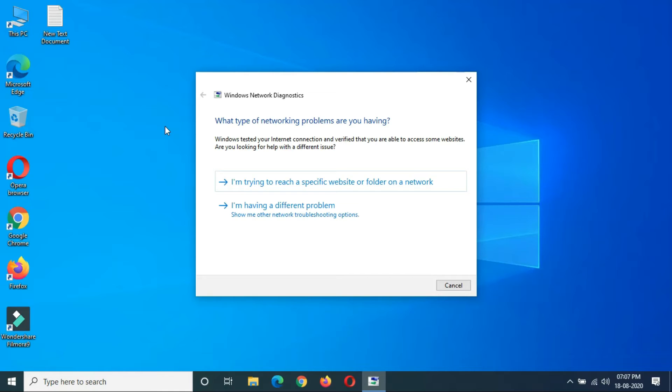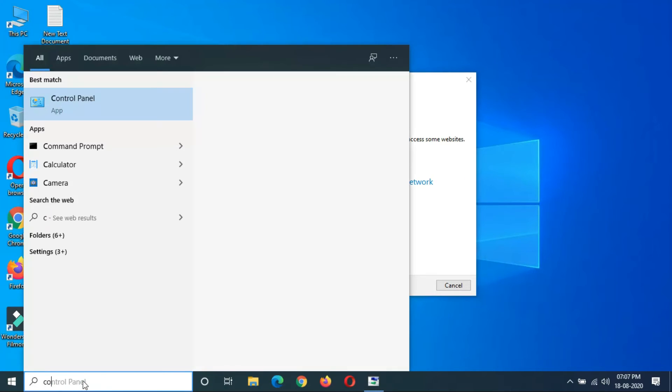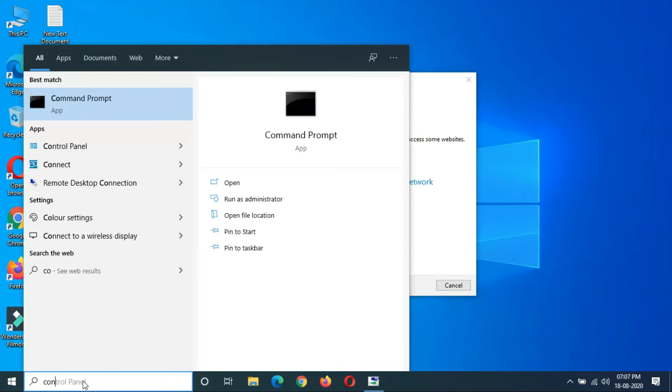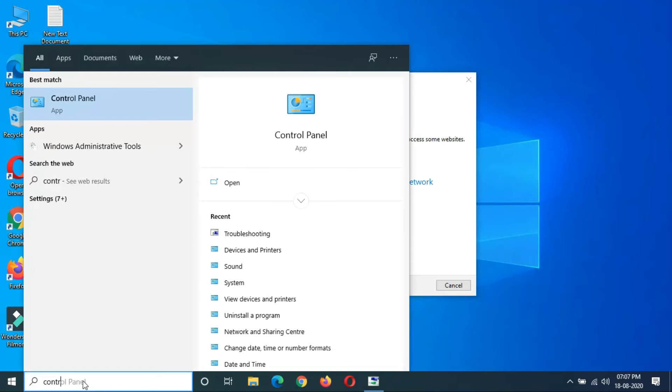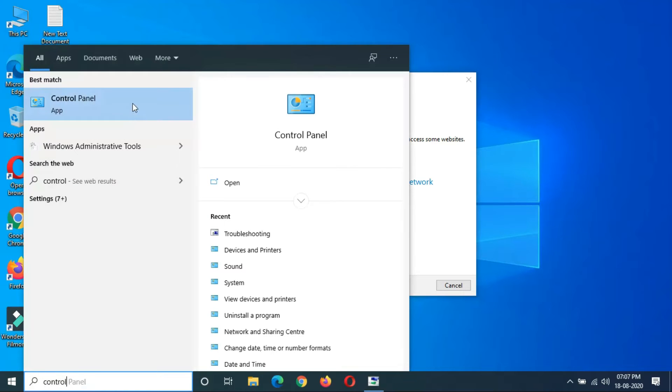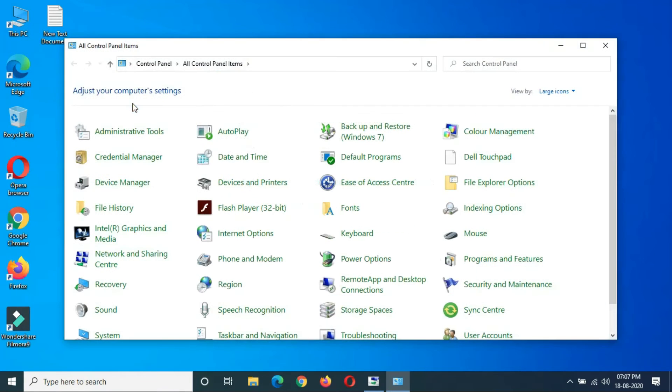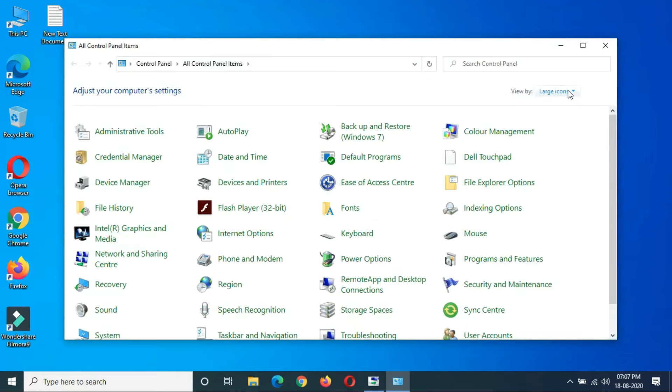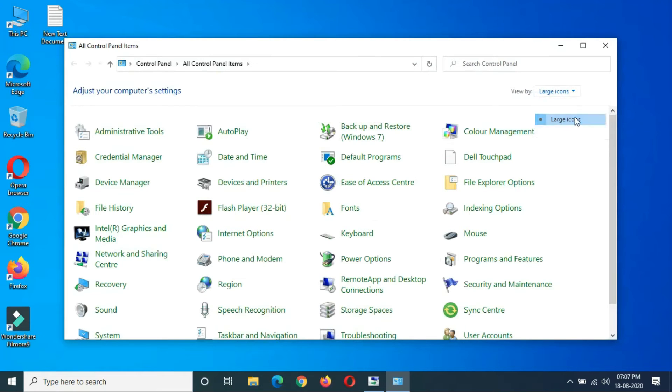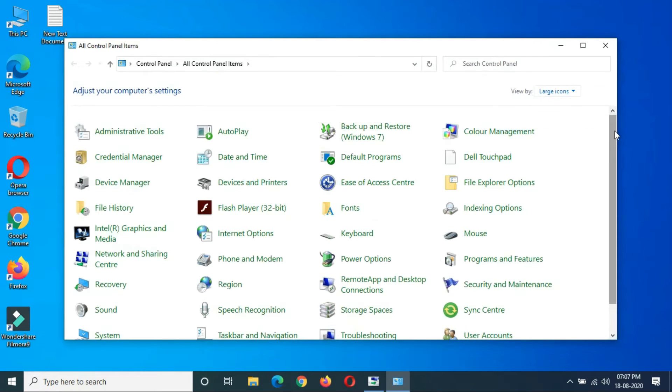or Bluetooth not working, first go to Control Panel. In Control Panel, view by large icons and go to Troubleshooting.